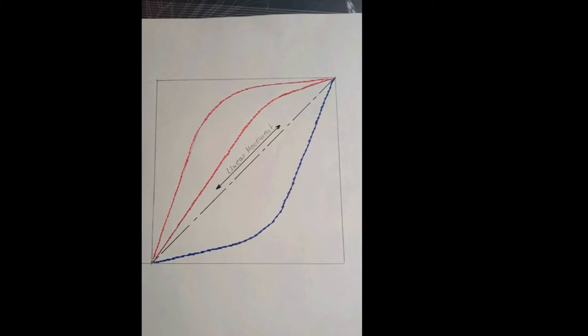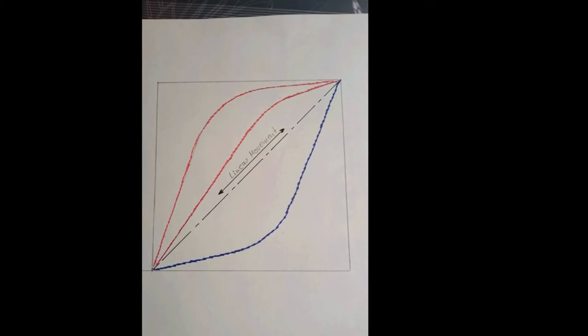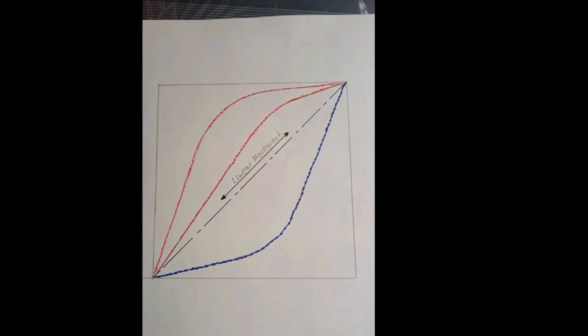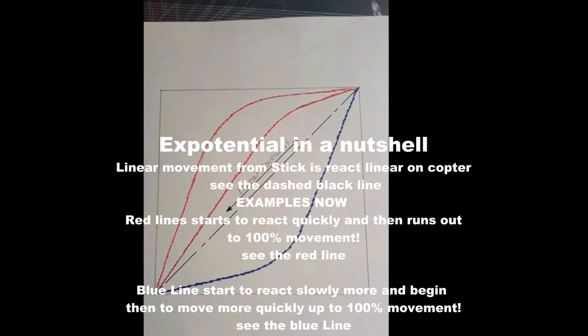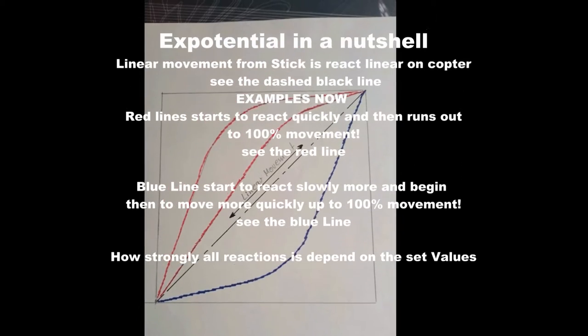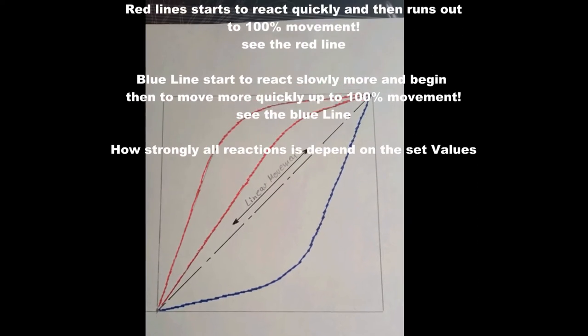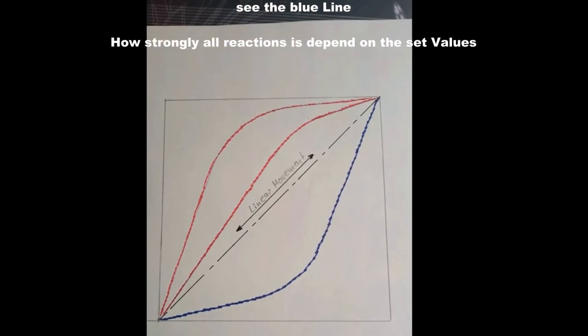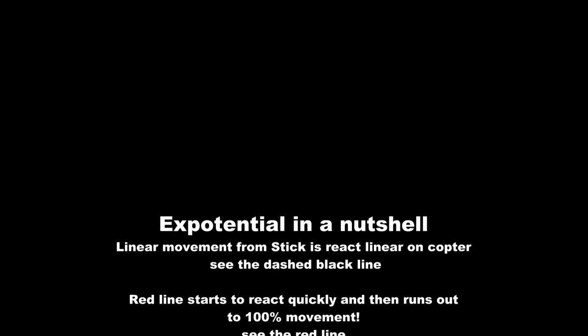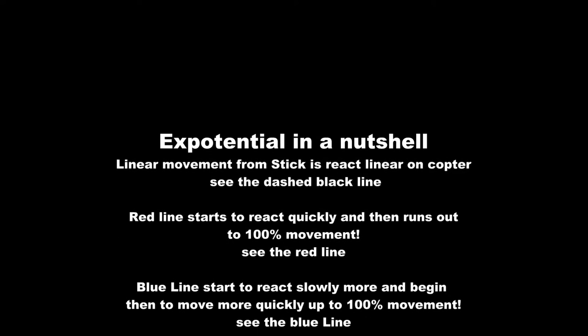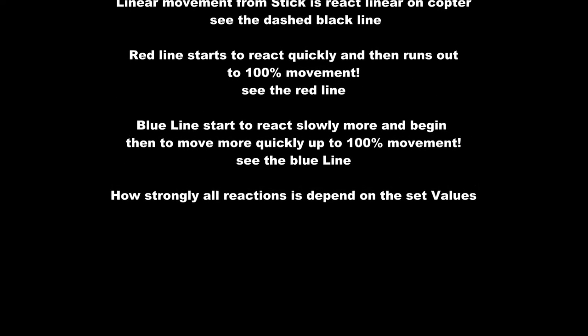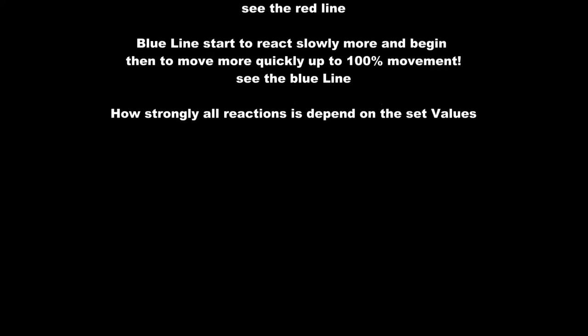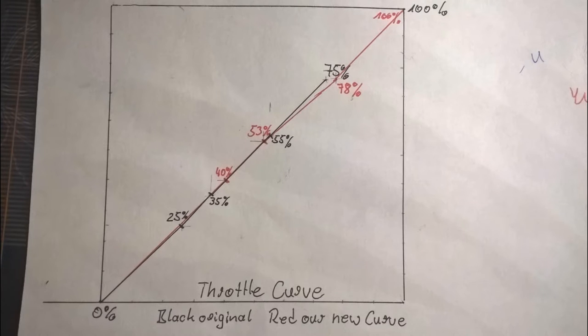Anders verhält sich Exponential. Das ist Geschmackssache. Das muss man einstellen und versuchen, wie es einem gefällt. Er reagiert erst schneller am Anfang und dann langsamer oder am Anfang langsamer und dann schneller. Also das ist, wie man das gerne hätte. Am besten ist linear meiner Meinung nach. Das ist Geschmackssache.